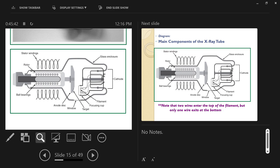The anode disc spins and serves as the positively charged surface for electrons to run into. The cathode side has two filament wires to choose from and creates the space charge — the cloud of electrons. Electrons travel from cathode to anode, hitting the anode and creating photons. The glass is slightly thinner at one spot — a window — because anything in the path of the x-ray beam will partially absorb it.